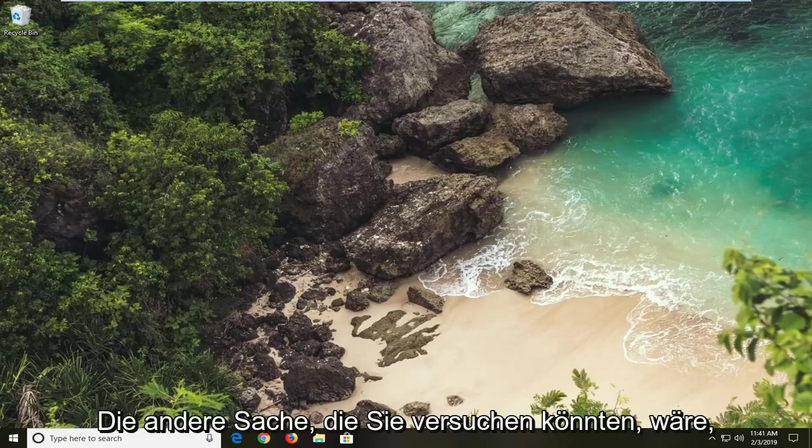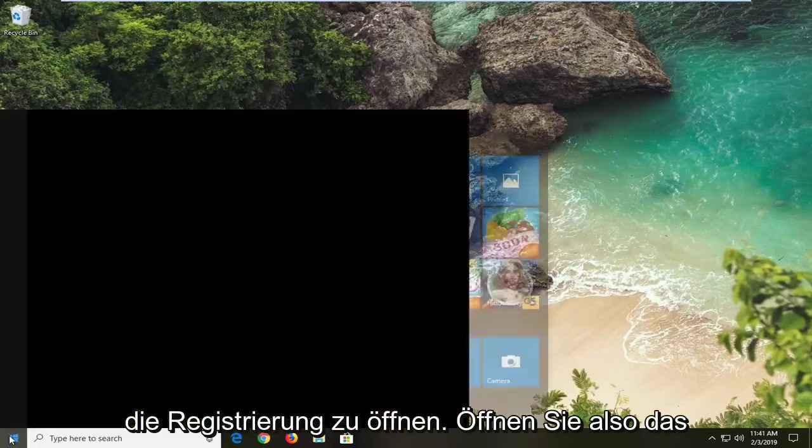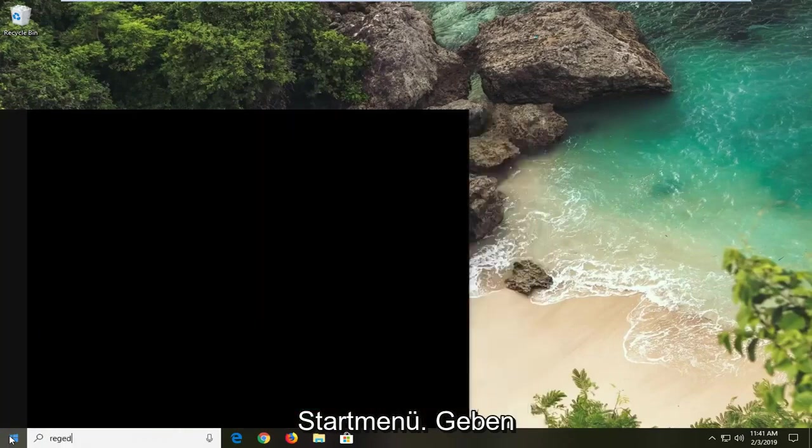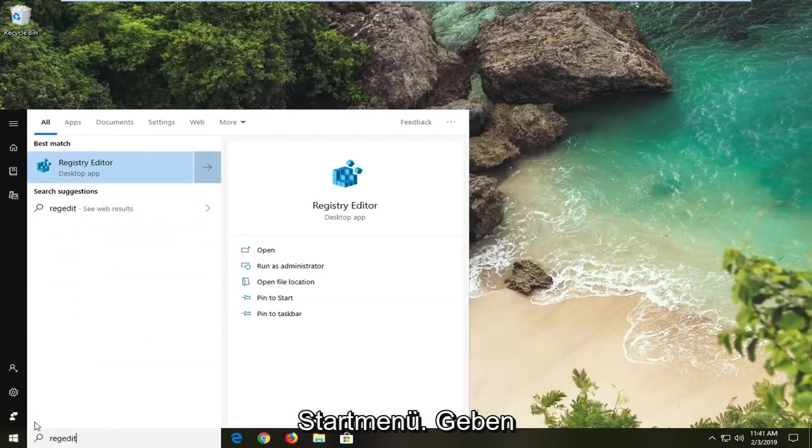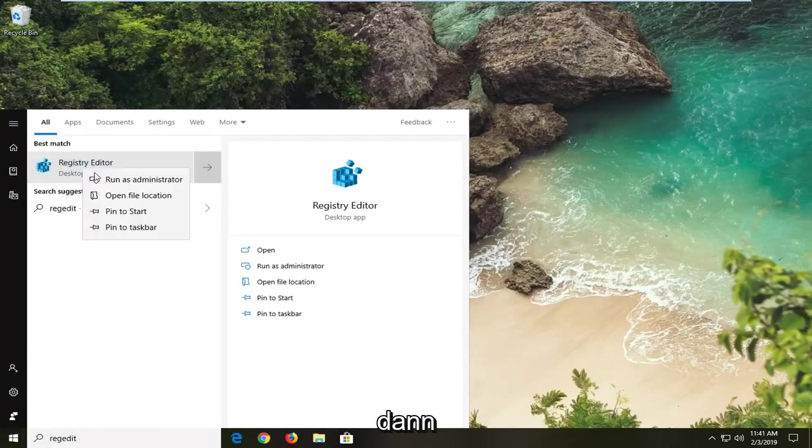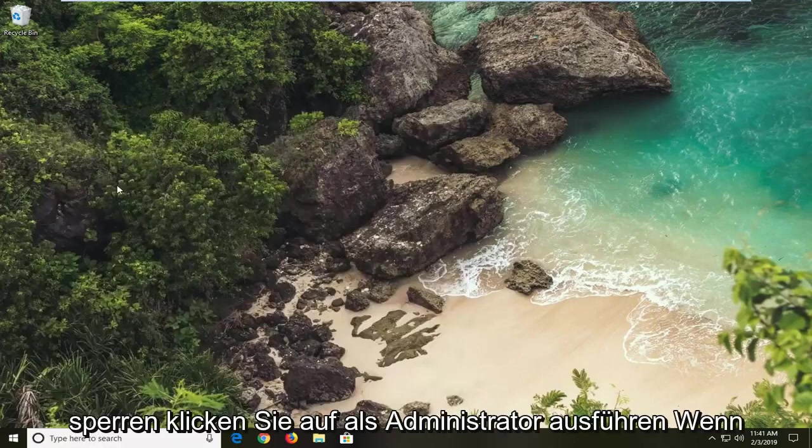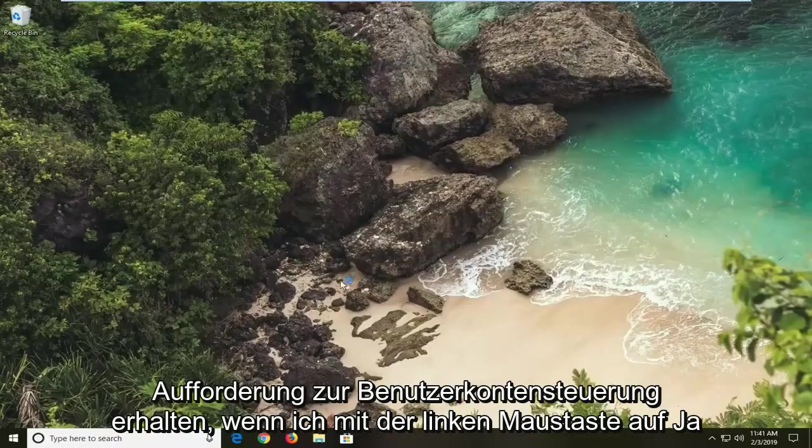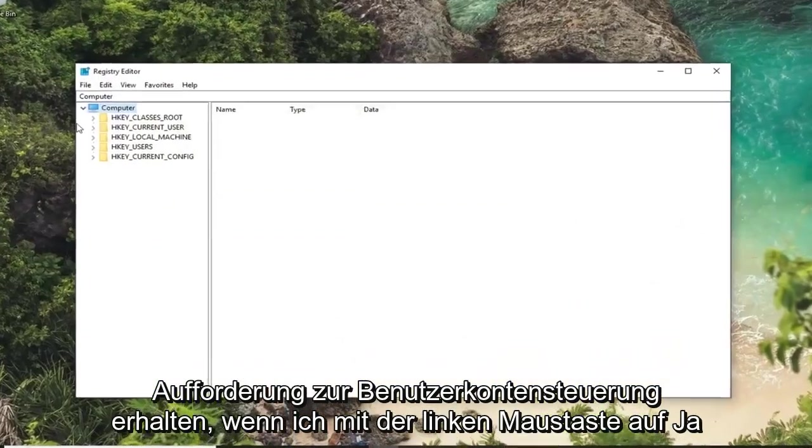Another thing you can try would be to open up the registry. So open up the start menu, type in regedit. It should come back as registry editor. You want to right click on that and then left click on run as administrator. If you receive a user account control prompt you want to left click on yes.